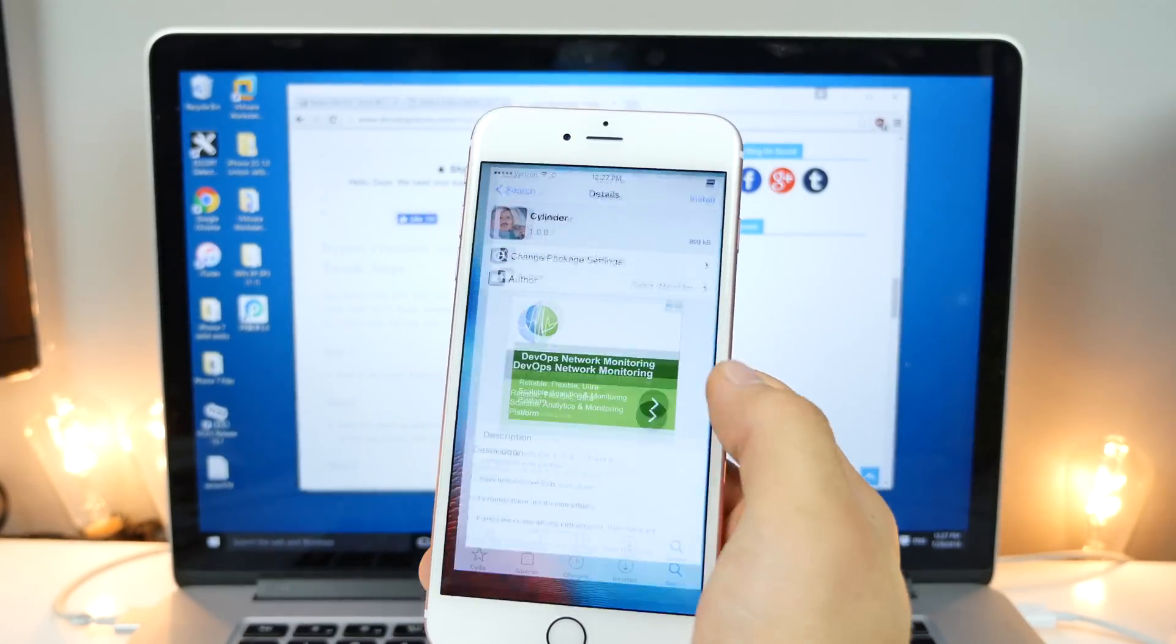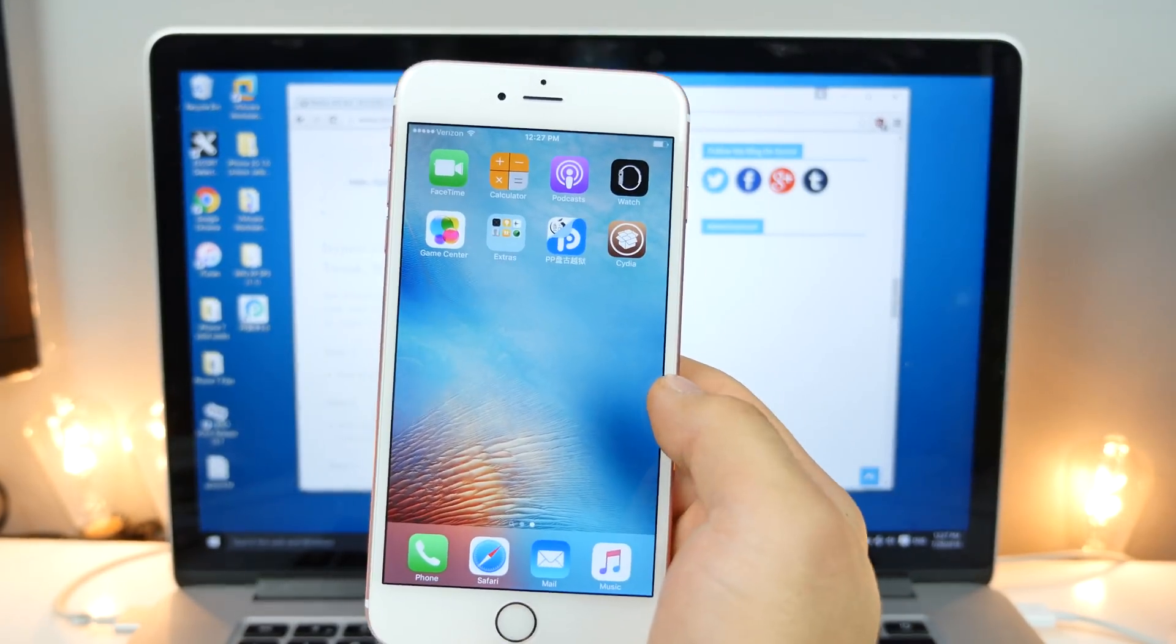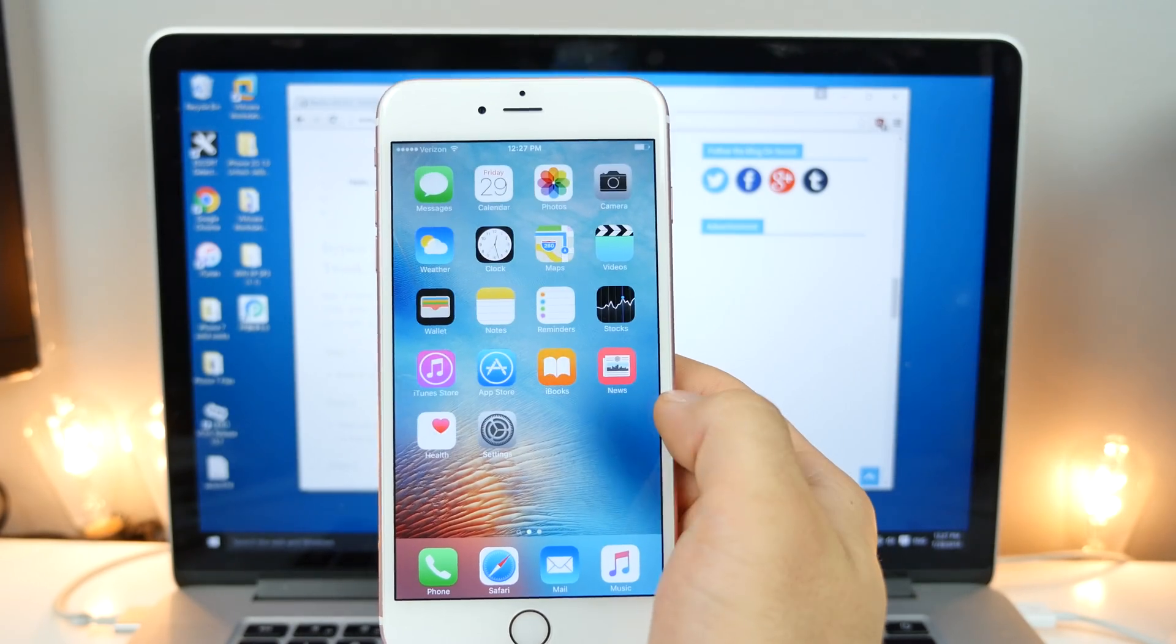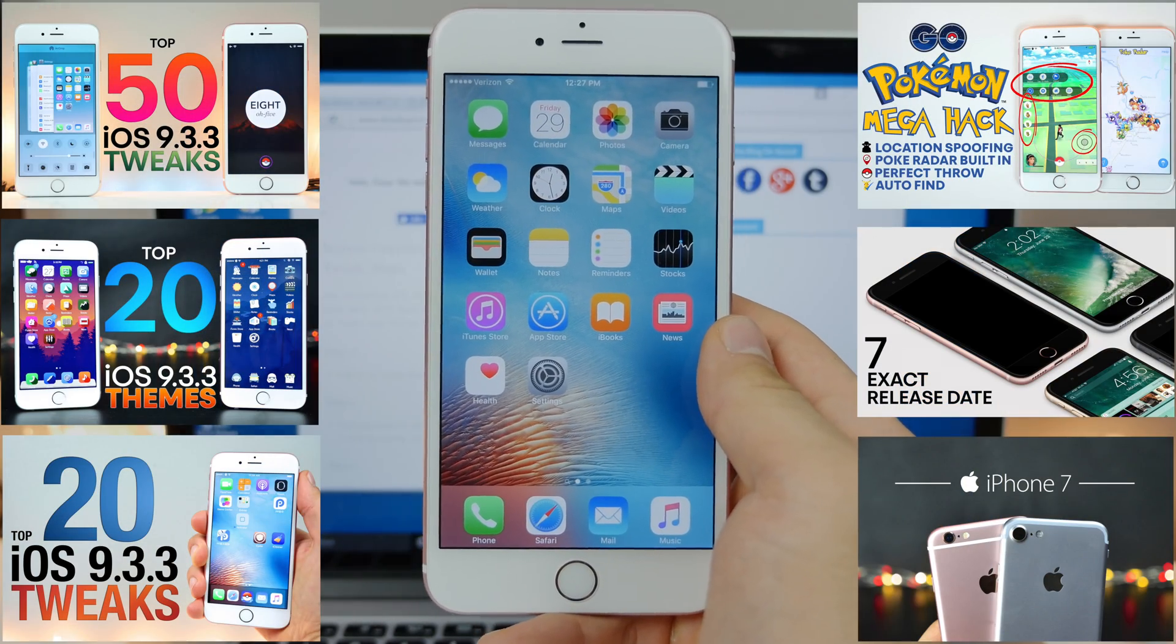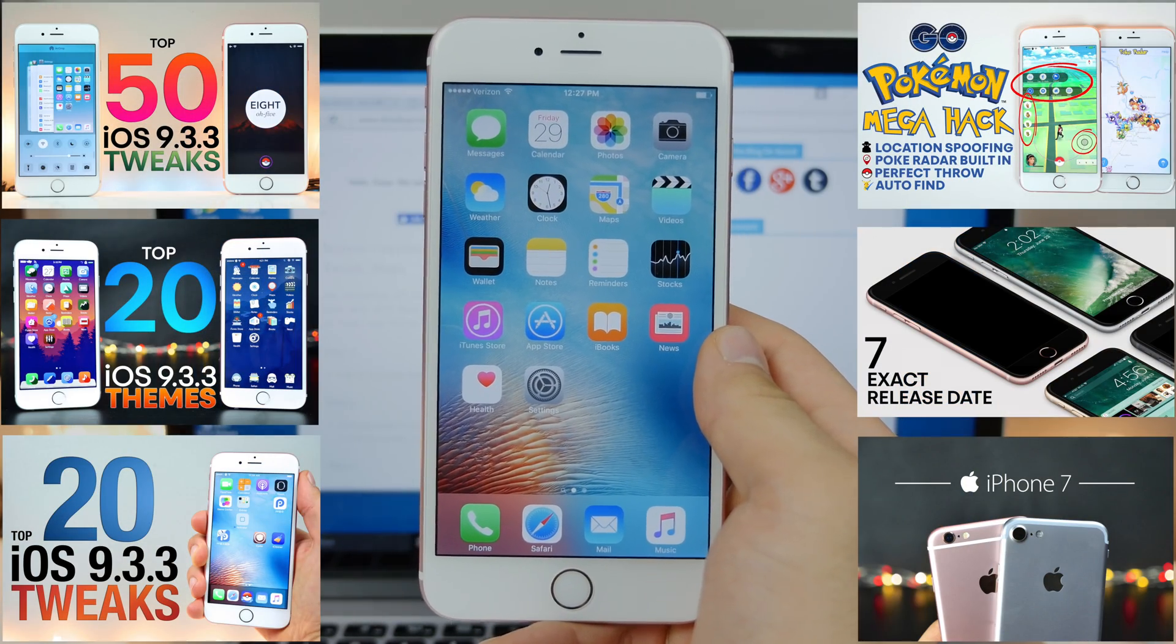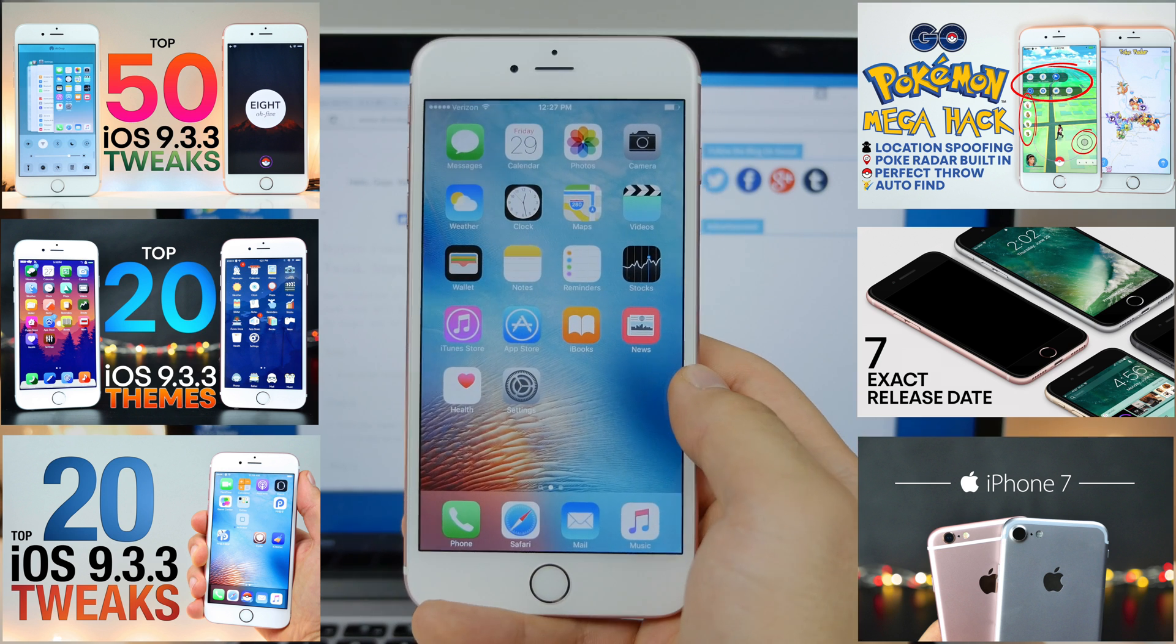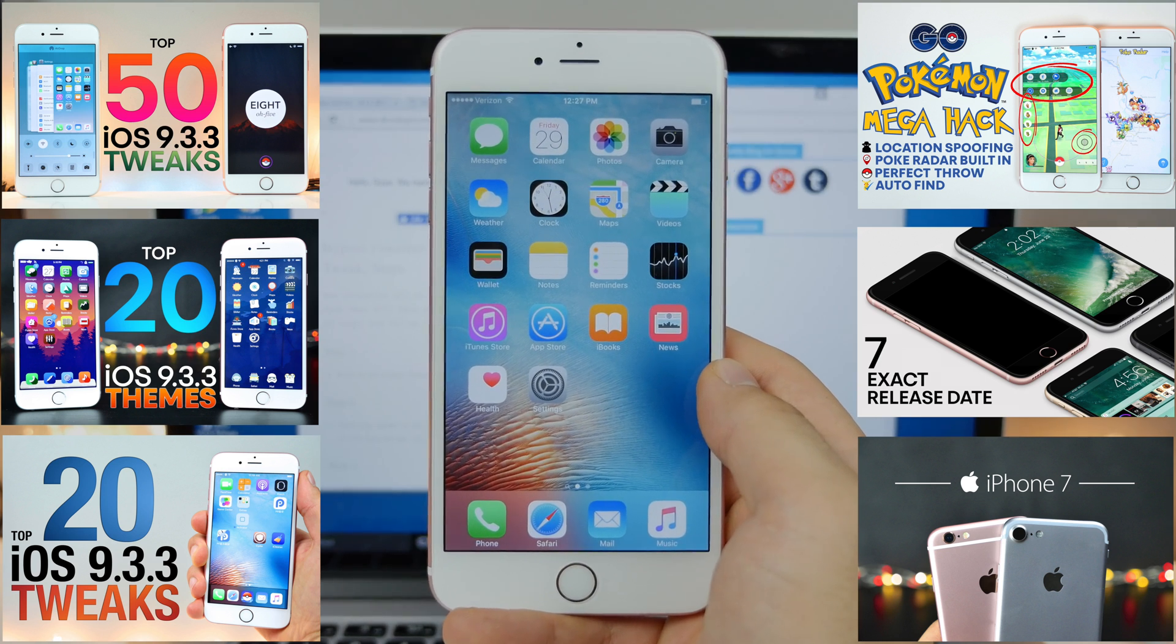So guys, there it is. That is my updated guide on how to jailbreak 9.3.3, the proper way. It was really sad to see the no computer method go, but whatever, man, it's life. At least we get a jailbreak.